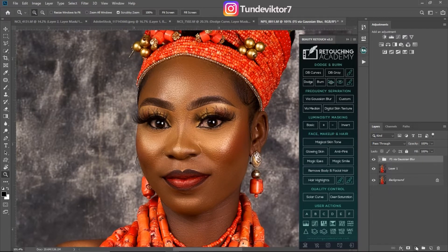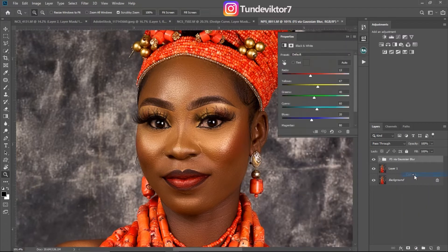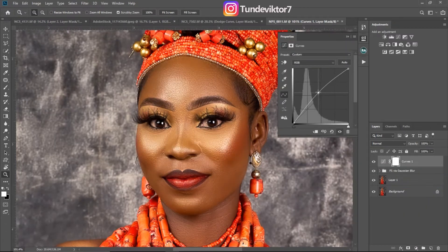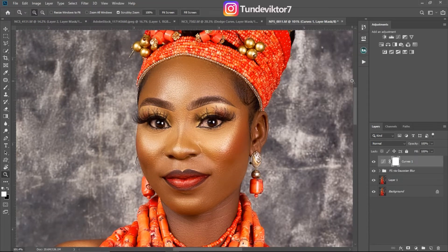The first thing to do is come to your adjustment layer, click on Curves, and just increase the brightness up a bit like this. Then rename this one 'Dodge'.